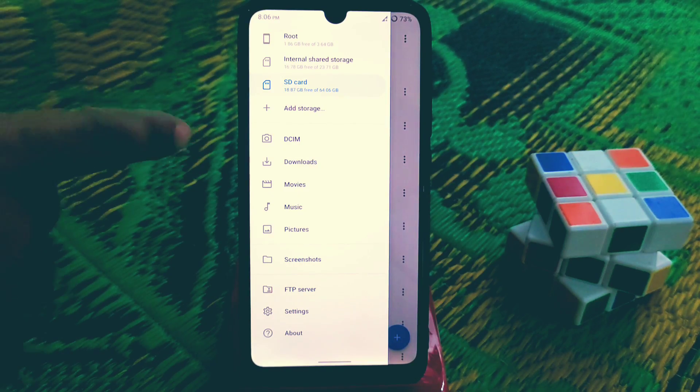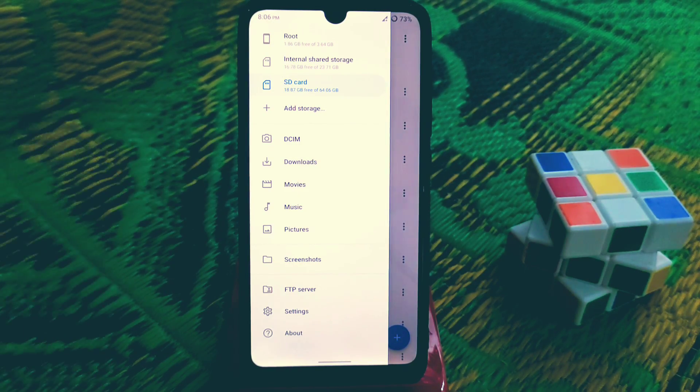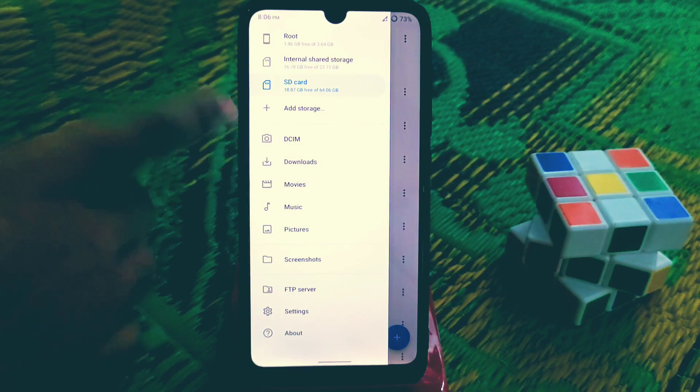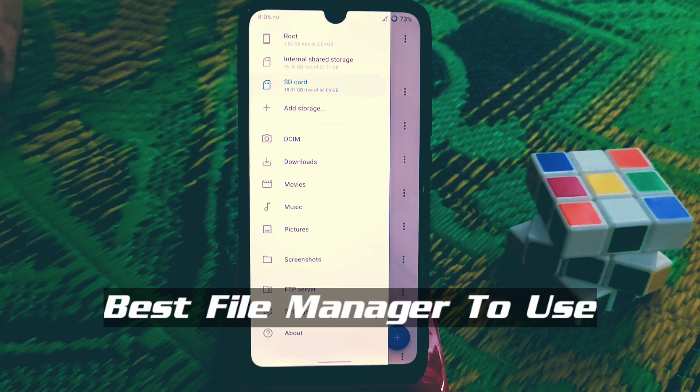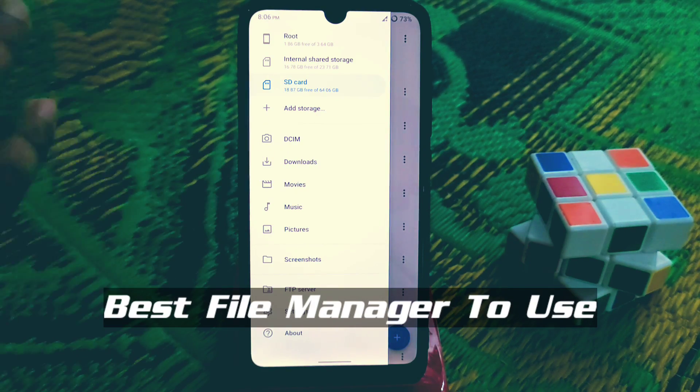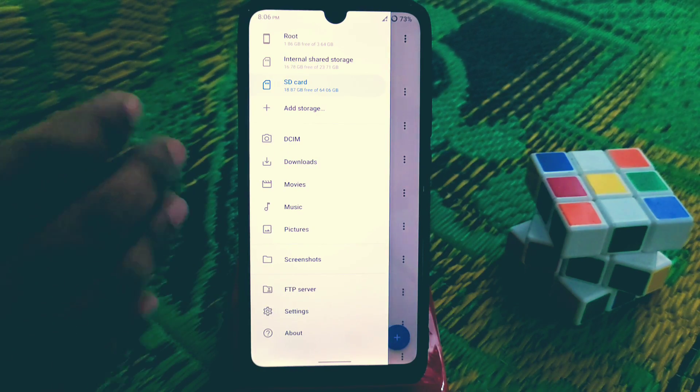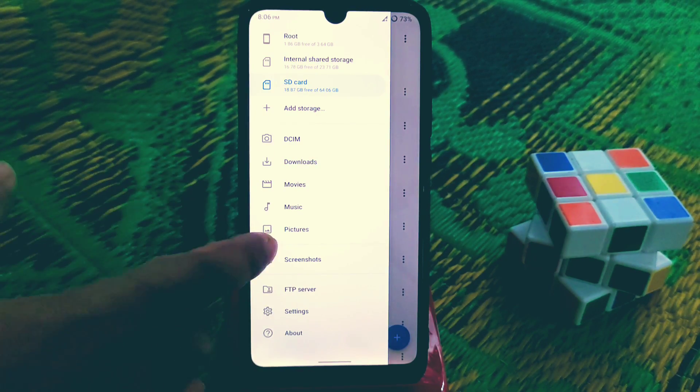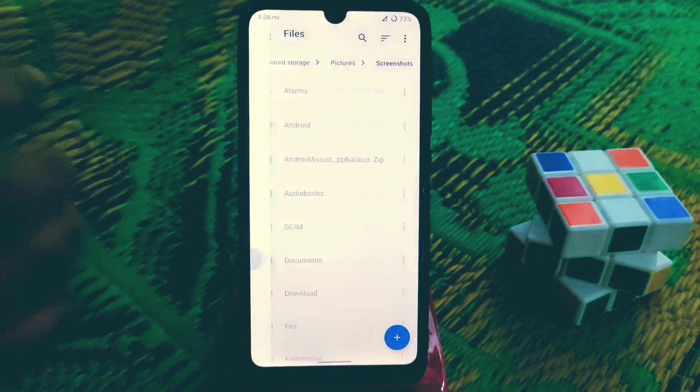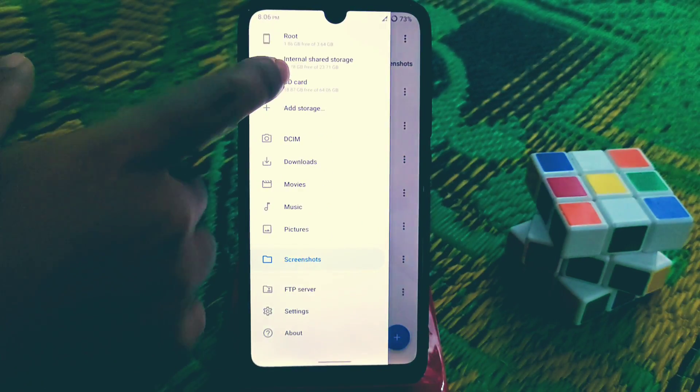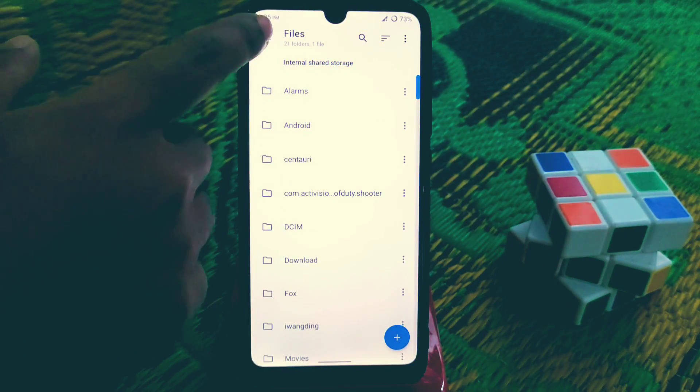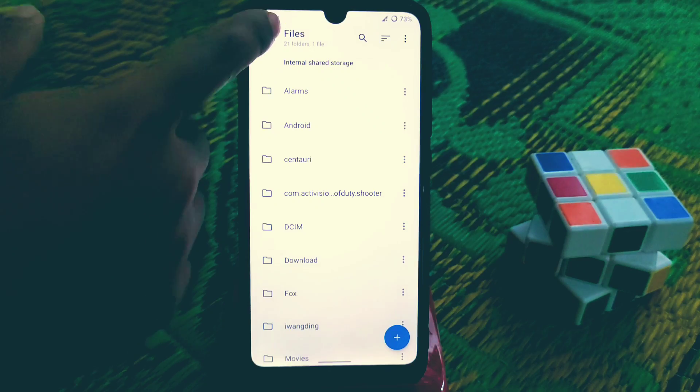This is really cool. There are customizations available. You have built-in folders like DCIM, Downloads, Movies, Music, Pictures, Screenshots. You can easily access from here and use your internal storage.